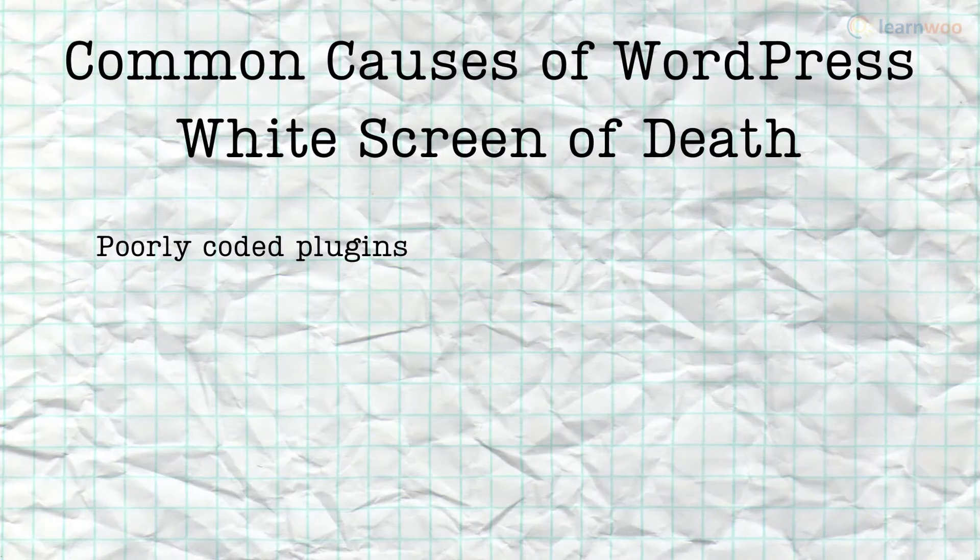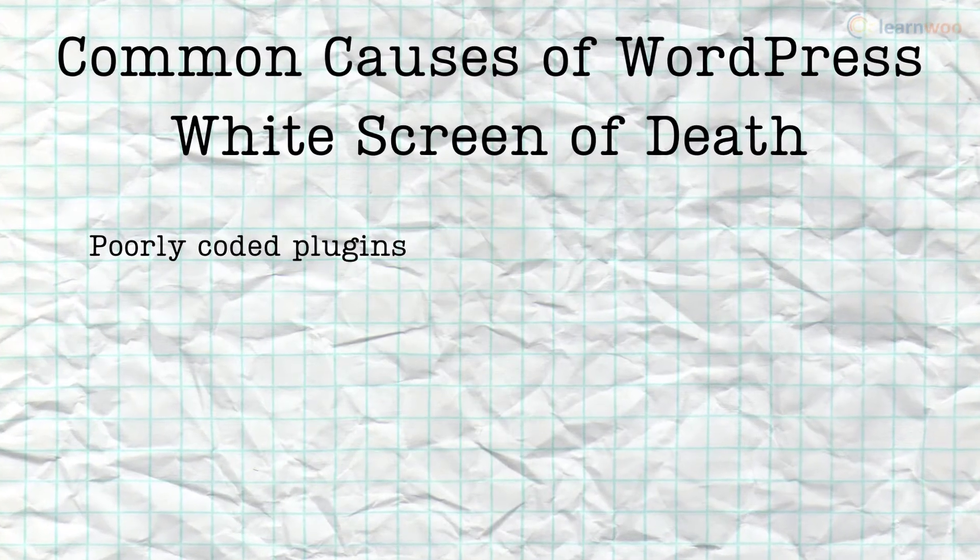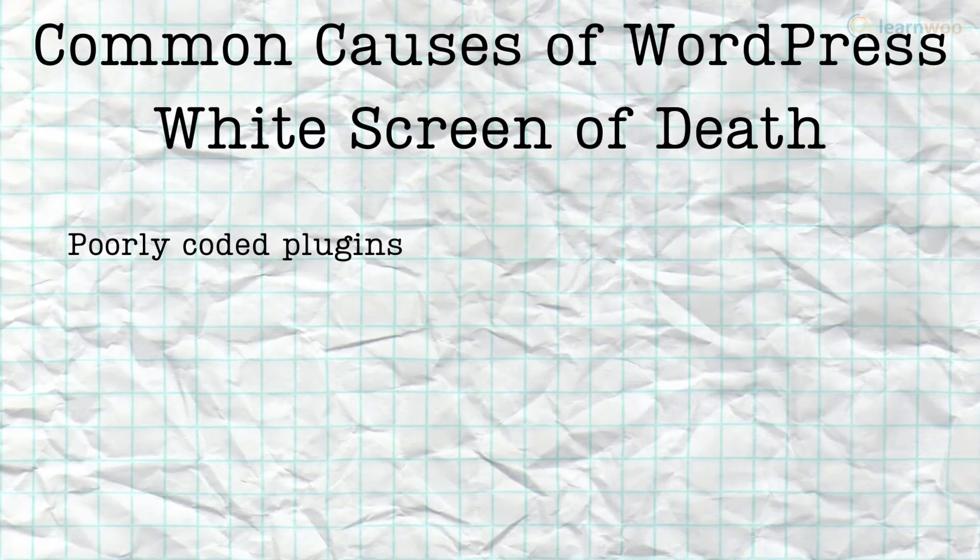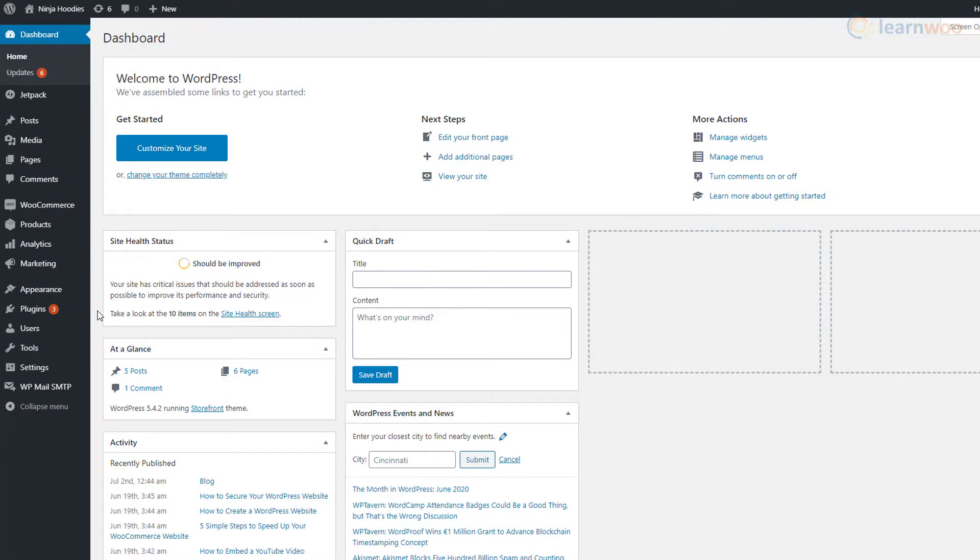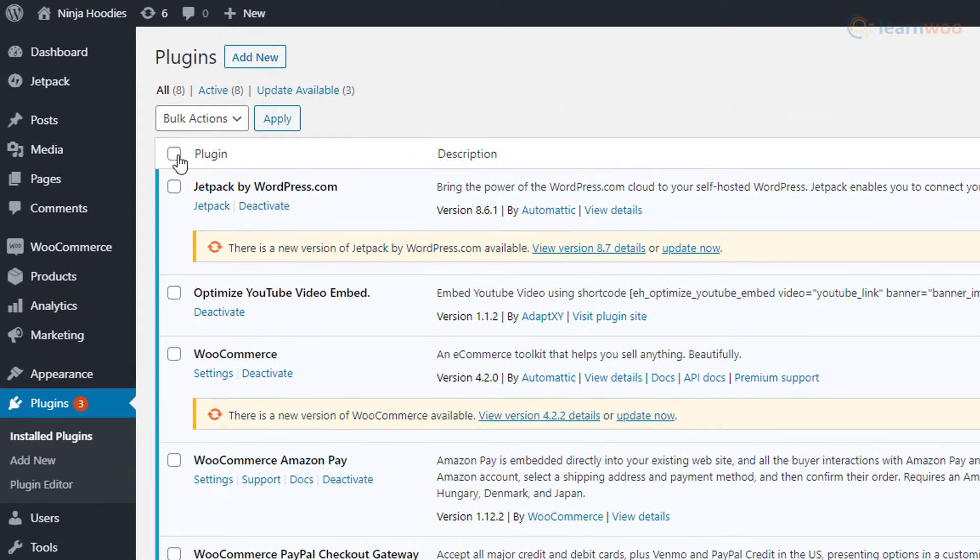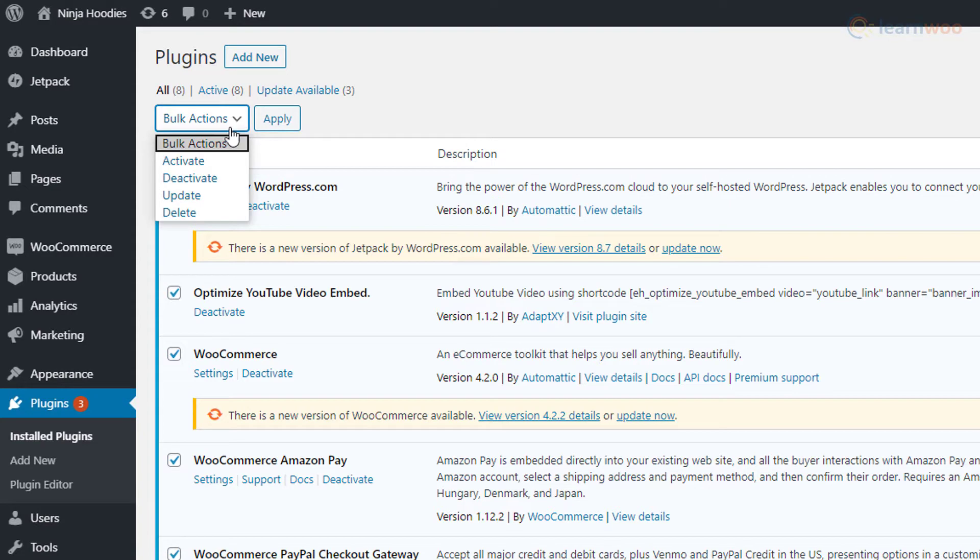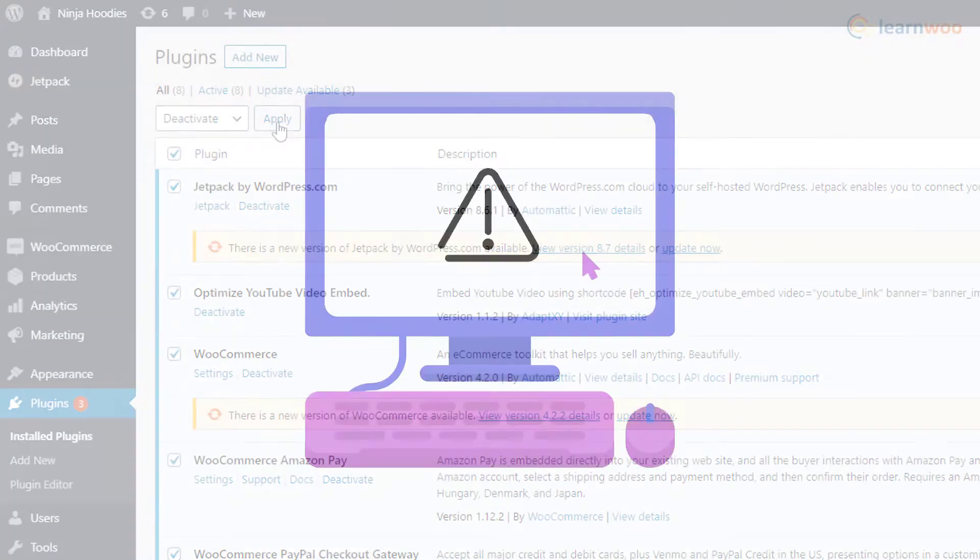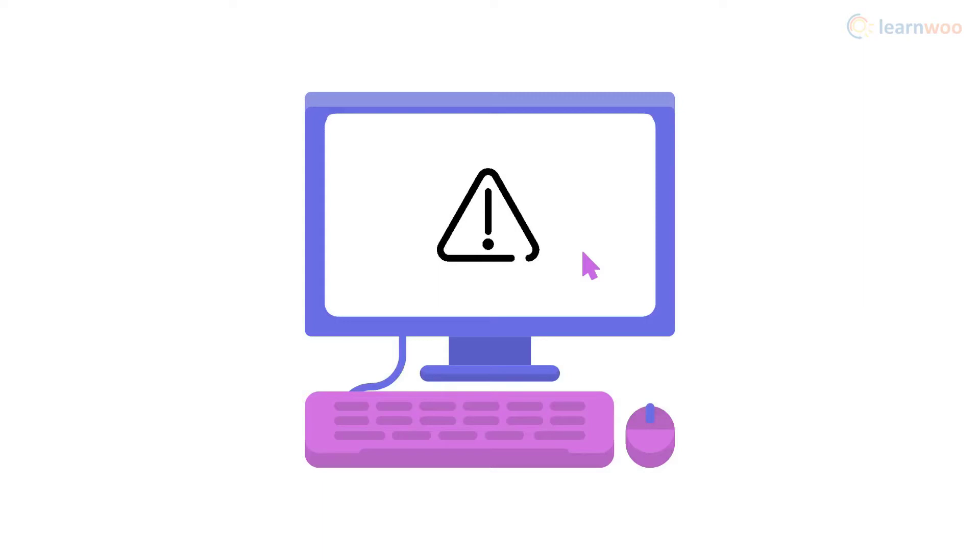Poorly coded plugins are common culprits of the WordPress white screen error. In such a case, you can simply go to installed plugins in the plugins section of your WordPress dashboard and deactivate all the plugins using the bulk actions dropdown. But if the white screen of death has taken away your access to the admin area, you'll have to deactivate all plugins via FTP.